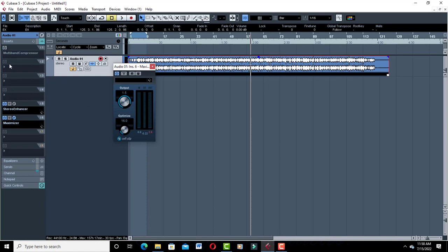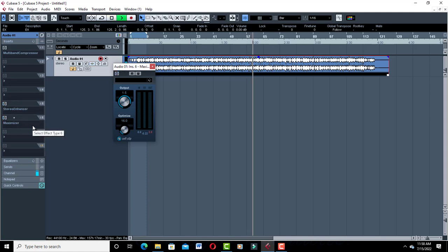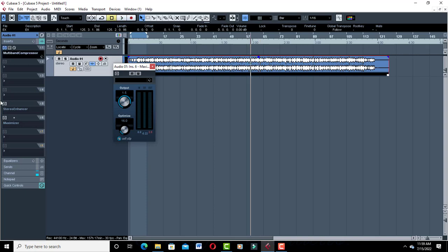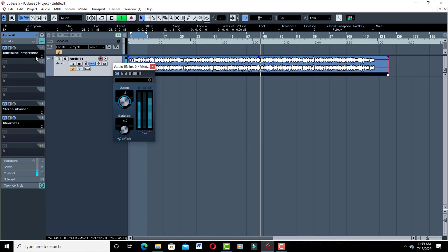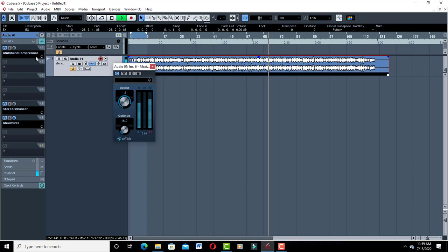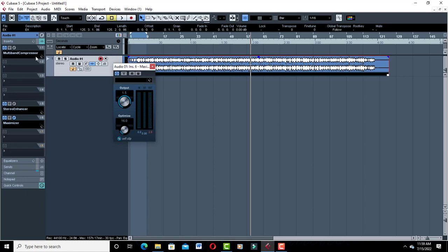So let's go to our before — turn off all the plugins so you can compare before and after. You can really hear the difference. So guys, this is how you do your mastering in Cubase by using these three plugins: multiband compressor, stereo enhancer, and maximizer — all plugins found in Cubase. I hope this video has helped you. Don't forget to like and be part of the ProMixing and Mastering YouTube channel family. I'll see you in the next one.